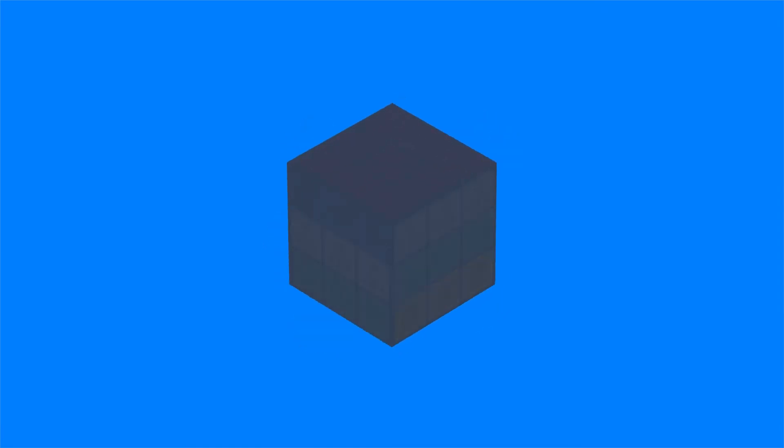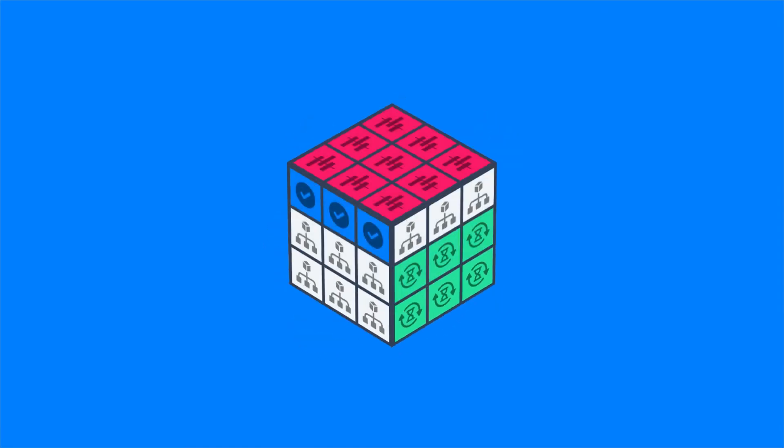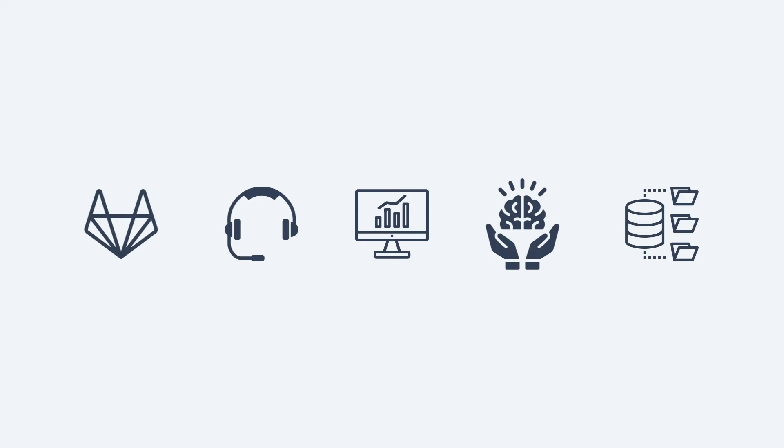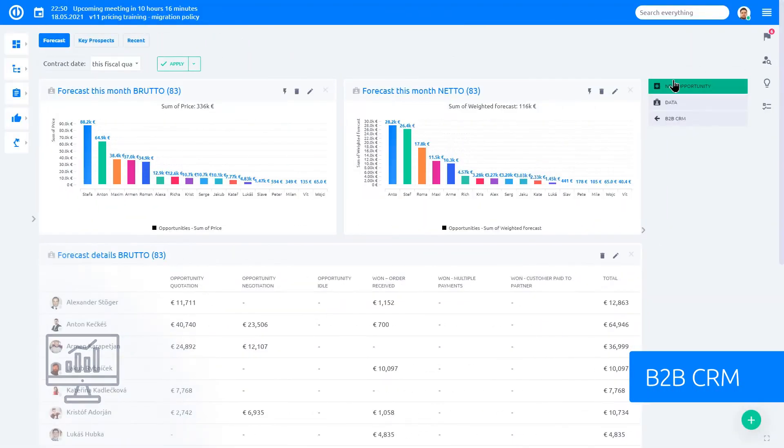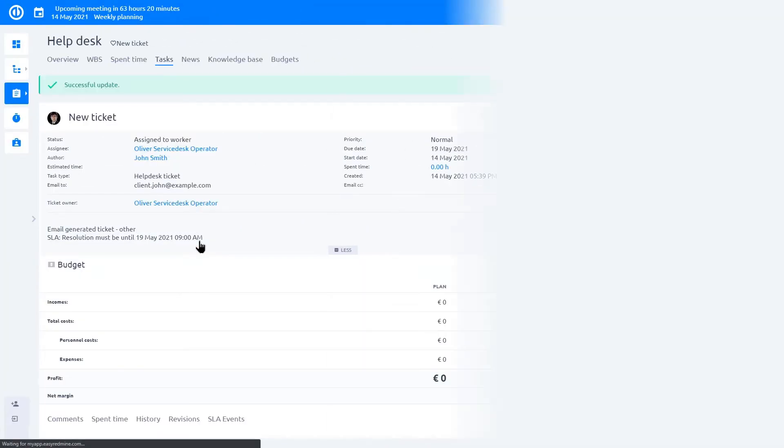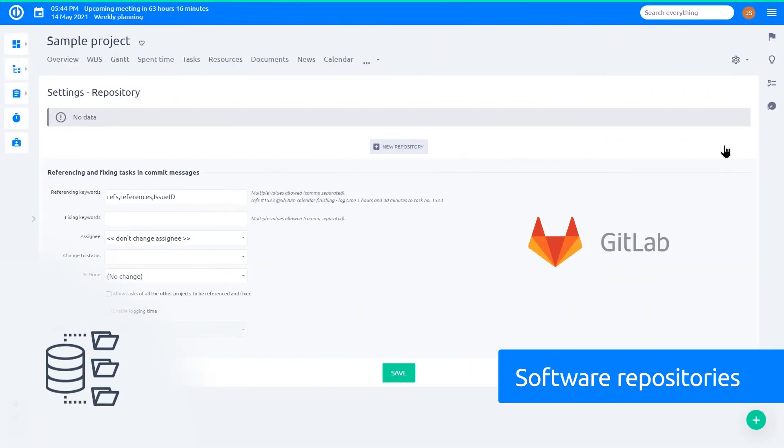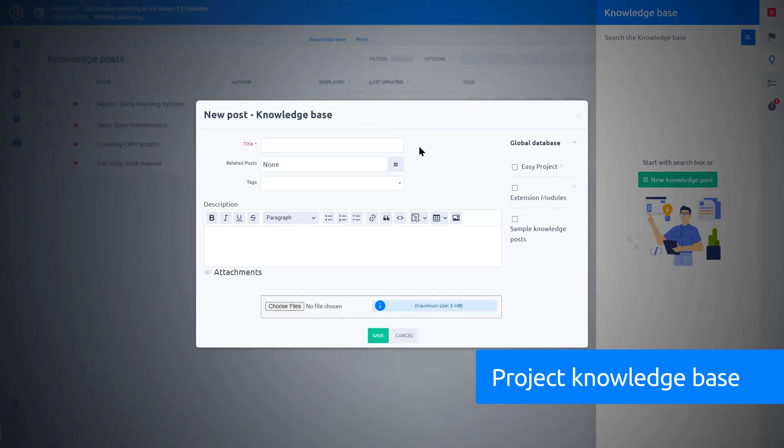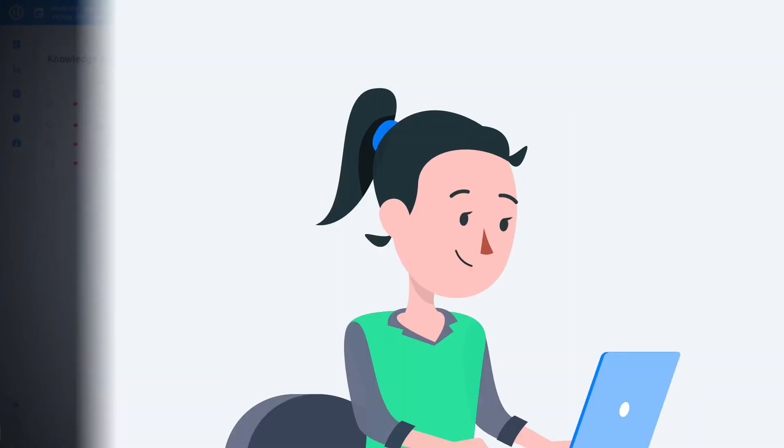Still not enough? Feel free to configure Easy Redmine in your own way with our add-ons plugins. Choose from various extensions for B2B CRM, Help Desk, Software Repositories, Project Knowledge Base and many more.